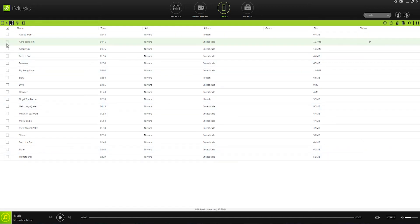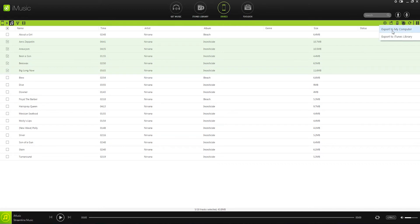We can now go through and make a more detailed selection of the songs we want to transfer. Click on the export button and export to iTunes library.